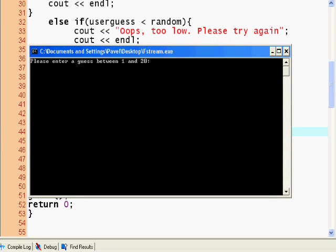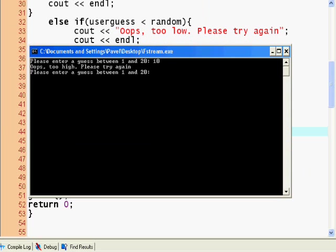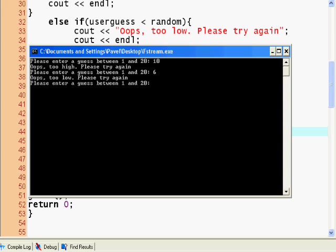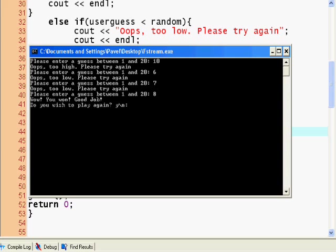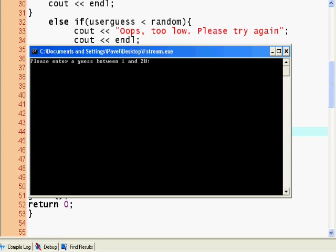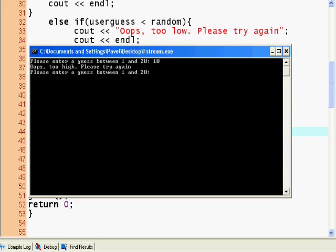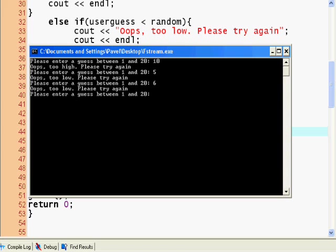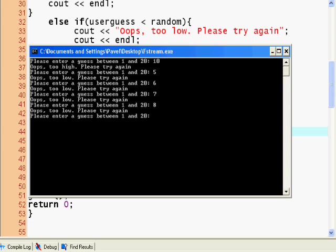So enter number between 1 and 20. Testing the game: 10 too high, then guessing 6, 7, 8, wow I won good job. Okay, yes I want to play again and it clears the screen. I'm ready to play again, testing with 10, 5, 6, 7, 8, 9. Wow you won good job.